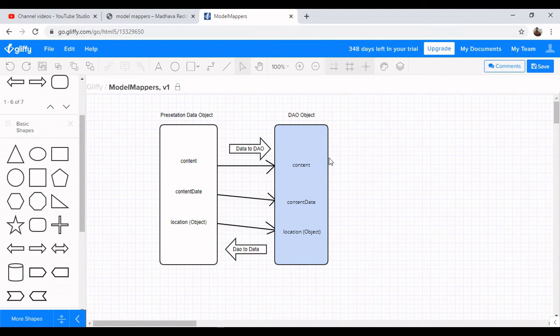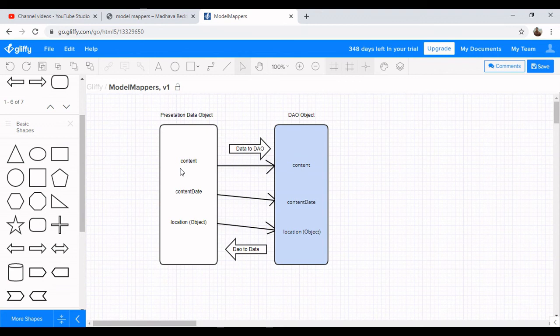The key rule is name-to-name mapping. The variable name in the presentation layer and the DAO layer must be the same. For example, if you have a field called 'content' in the presentation layer, it must also be called 'content' in the DAO layer. If the names are different, the object mapper won't map it — it won't give an error, but you will lose data. So be careful with naming conventions when using ModelMapper.